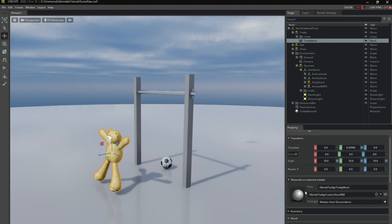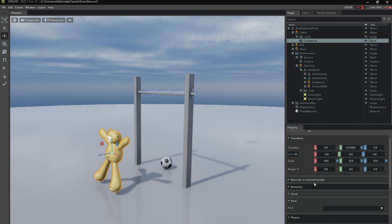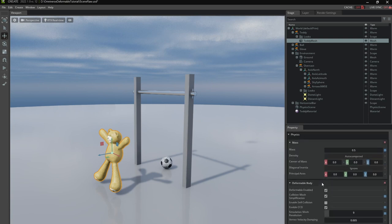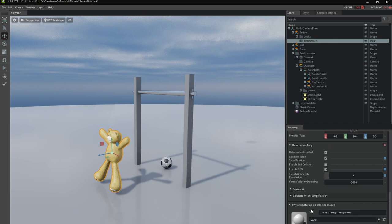So this is the render material of the teddy bear. Don't assign it to this one. It's a different material slot under the physics tab down here. So I'm going to choose the material here and it should have an effect.